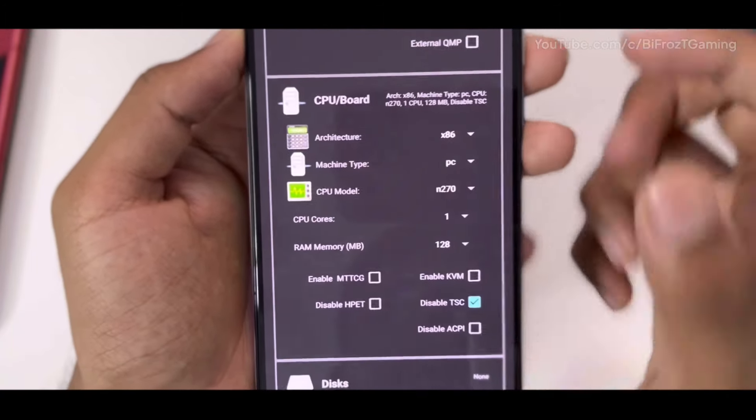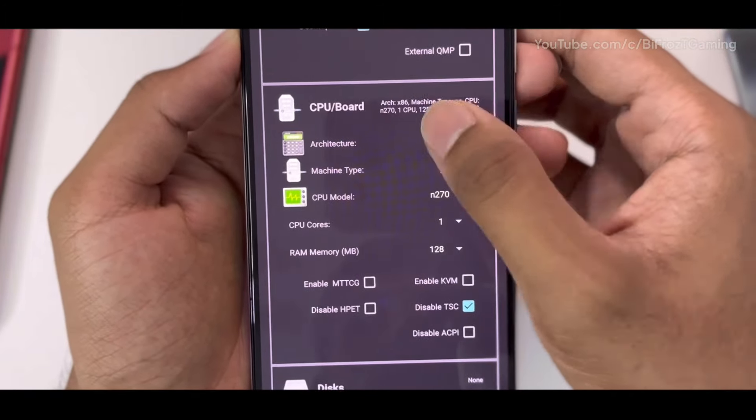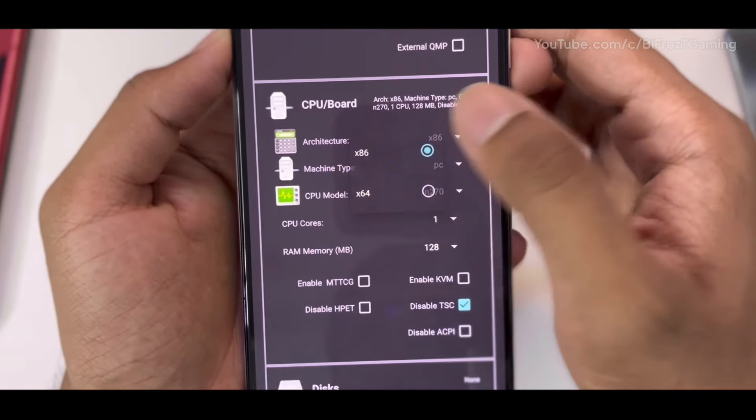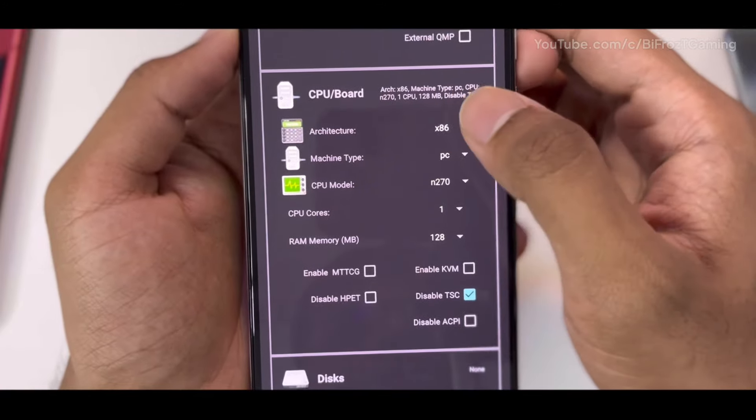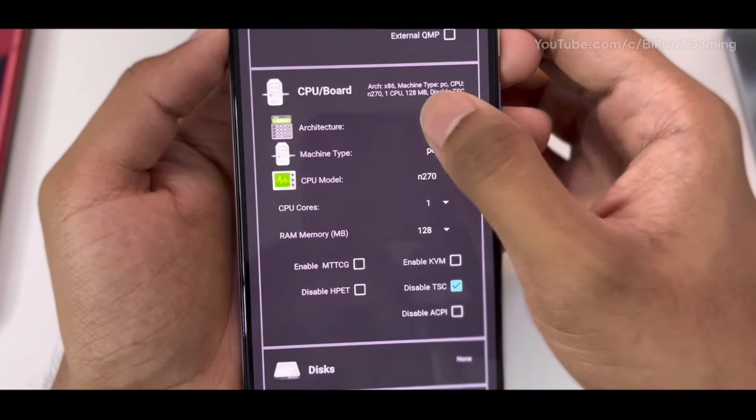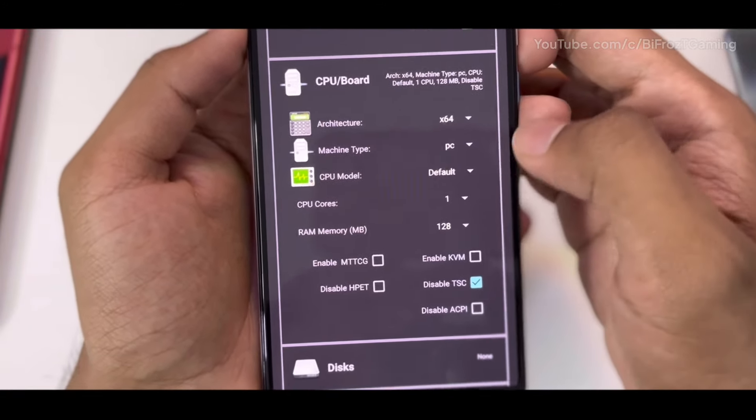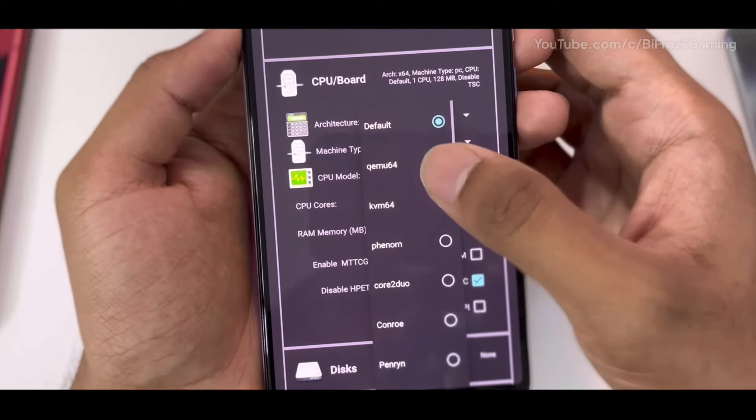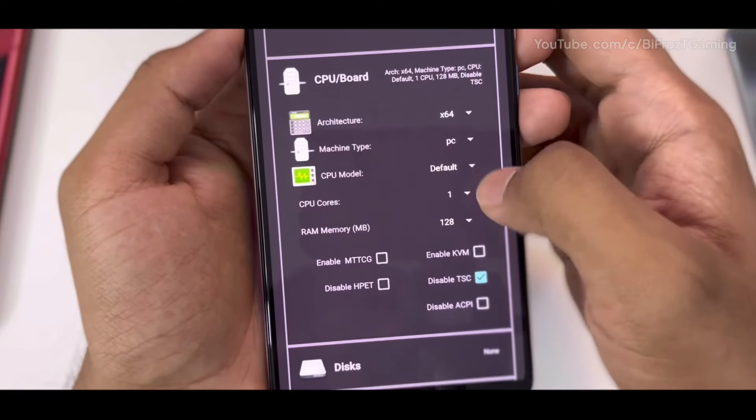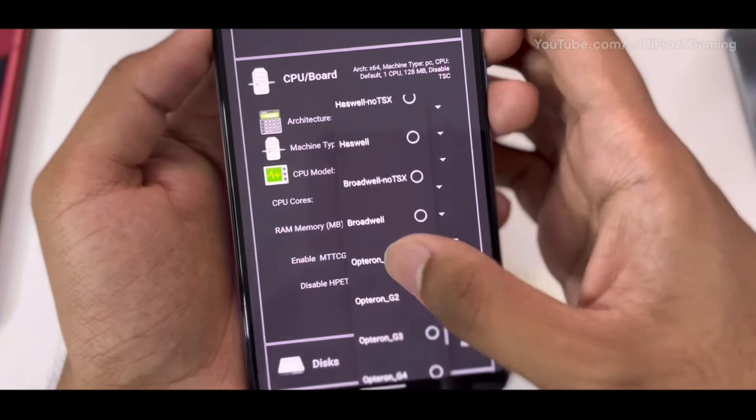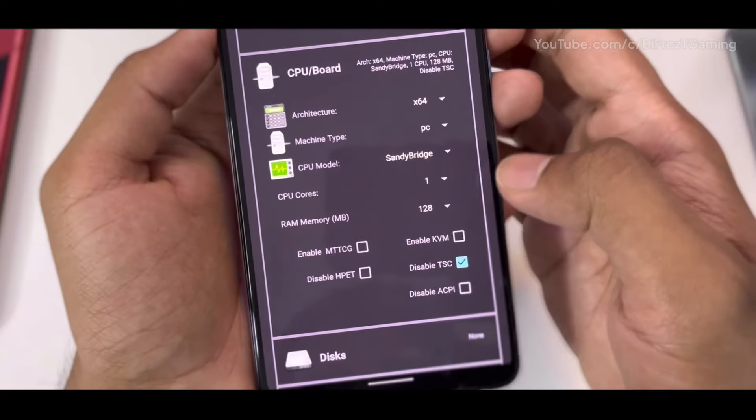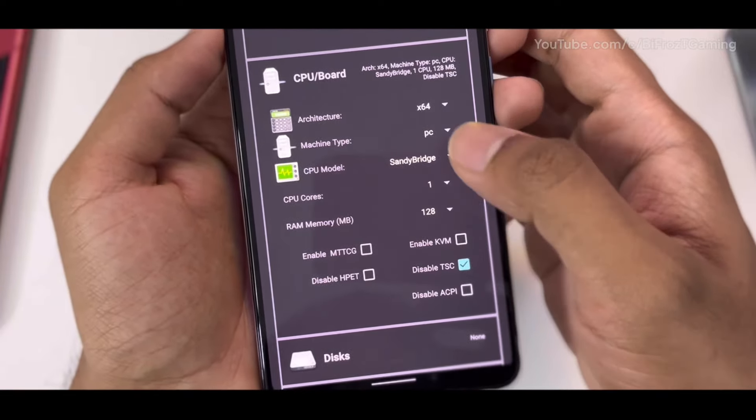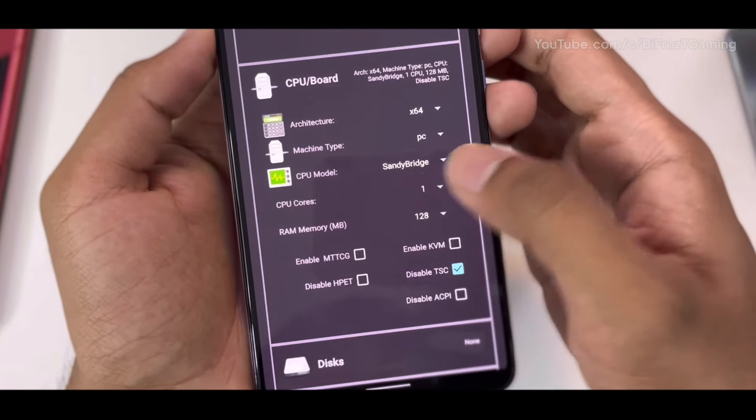If you go to CPU Board, here you will have to select the x64 option. Click on this x86 button, click on x64. Afterwards, select the CPU model as Sandy Bridge. Once that has been done, you can now customize CPU cores.